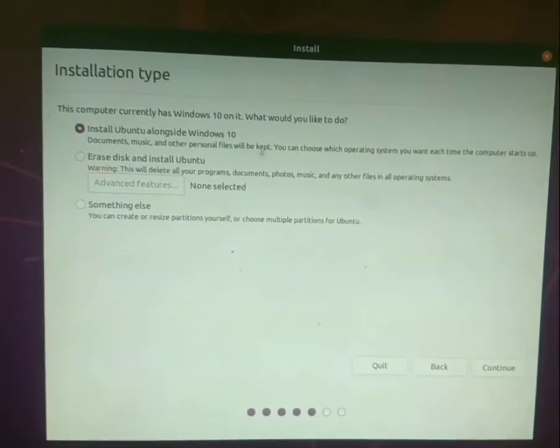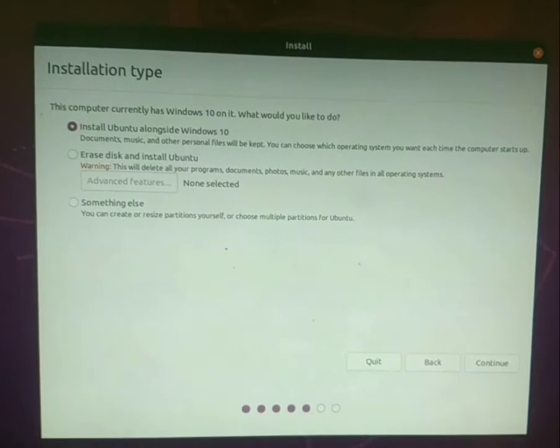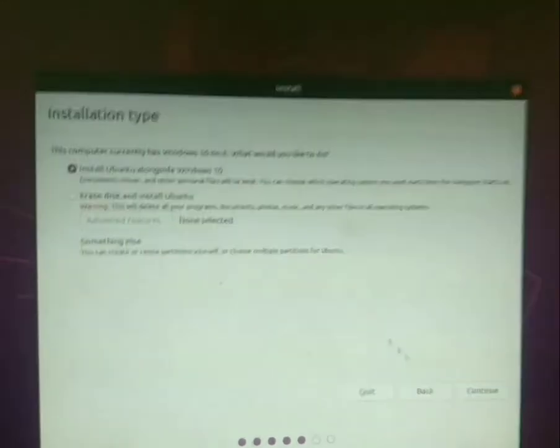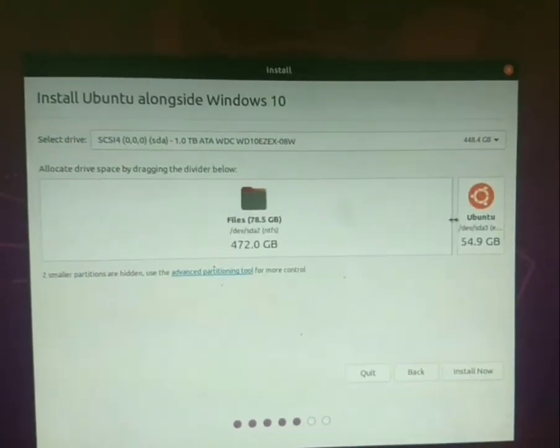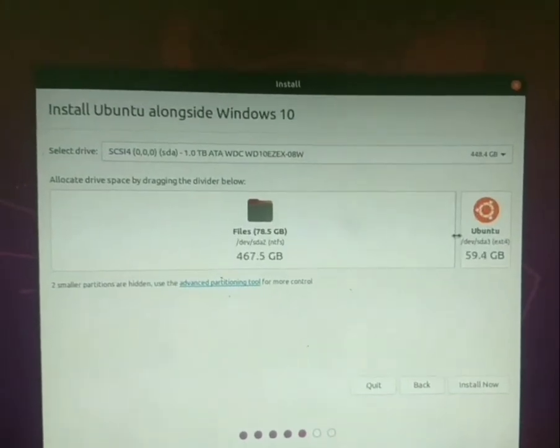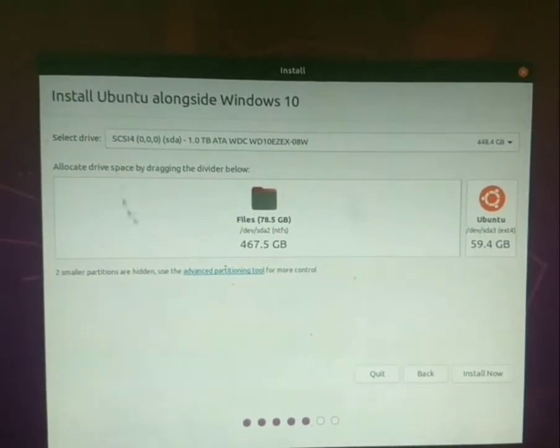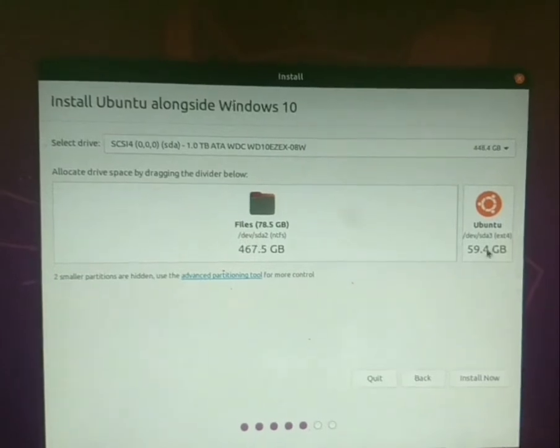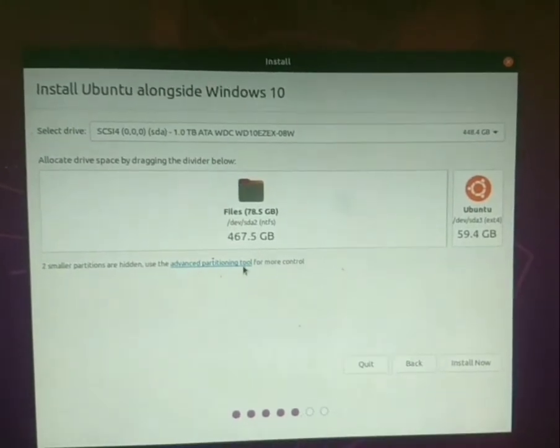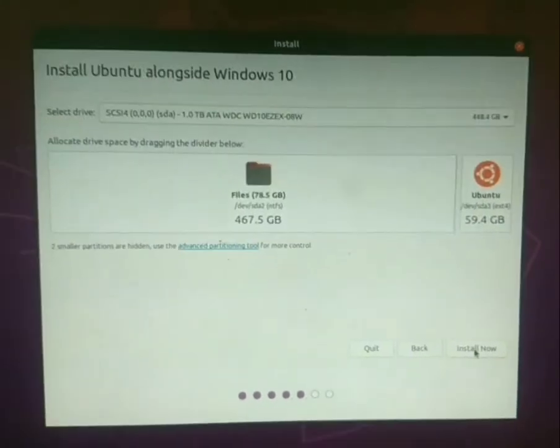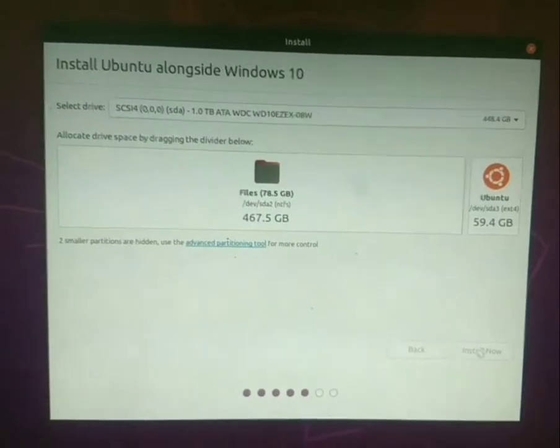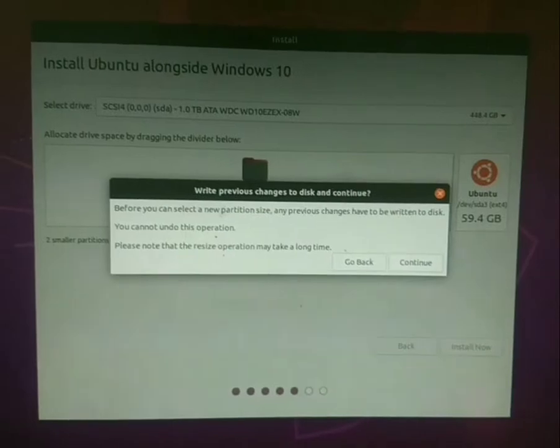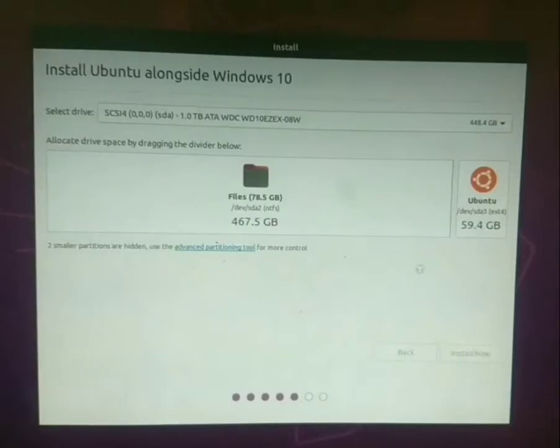Then select install Ubuntu alongside Windows 10 and continue. Now you need to arrange your storage, which size to Windows and which size to your Ubuntu OS. Then click on continue.